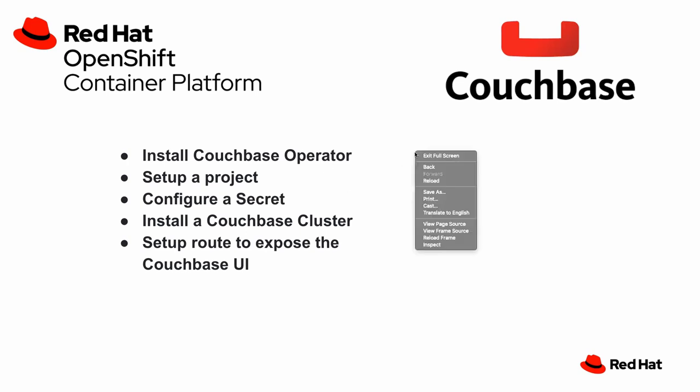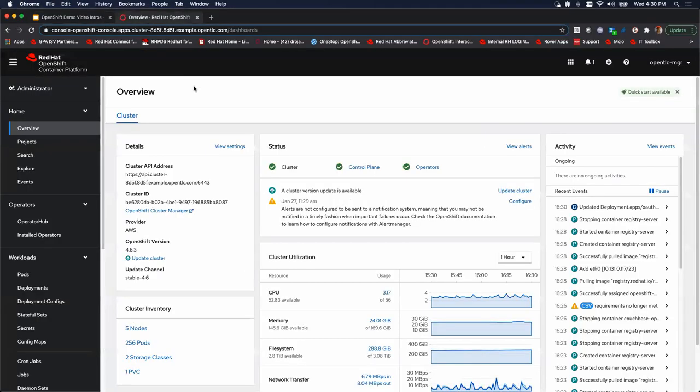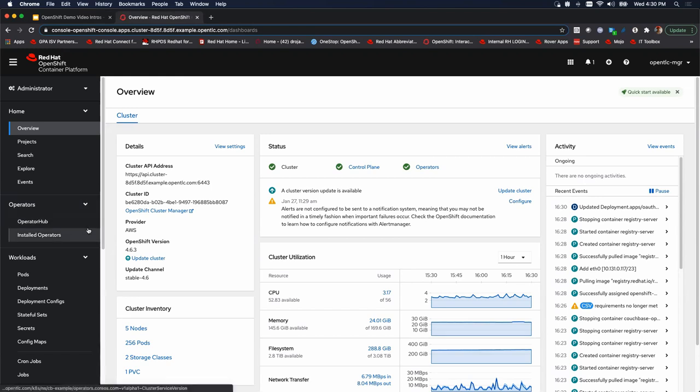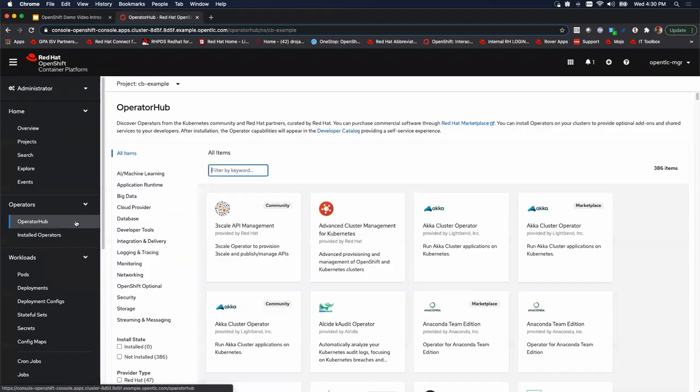All right so with that let's zip right into it. We'll go to our OpenShift Container Platform console here. We're going to take a look at our operator hub. Remember the first thing we got to do is install the Couchbase operator.